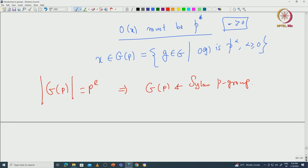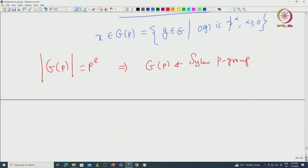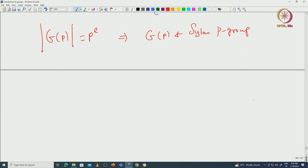So the existence of the Sylow P-subgroup is essentially trivial once you know Cauchy's theorem. We can produce this existence in a finite abelian group because we are allowed to take quotients by any subgroup — all subgroups are normal. Thus, using induction on finite abelian groups and the fact that any quotient of a finite abelian group is again finite abelian, we get a somewhat simpler proof of Sylow's theorem for the abelian case.